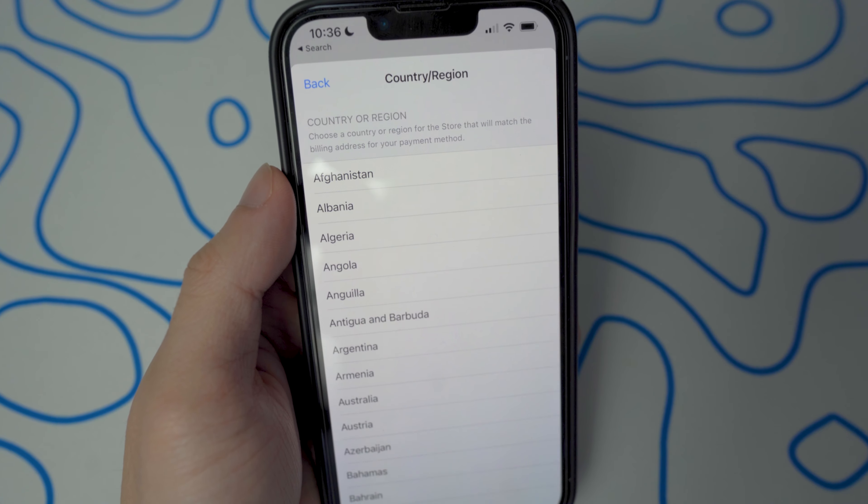I'm currently in Canada right now, so I can't just go to the App Store and search up Apex Legends Mobile. If I go there right now, you guys will see that Apex Legends Mobile is not there because Canada is not one of the following 10 supported countries.